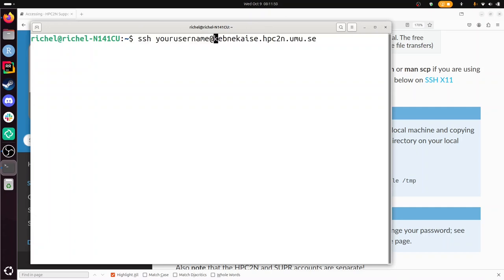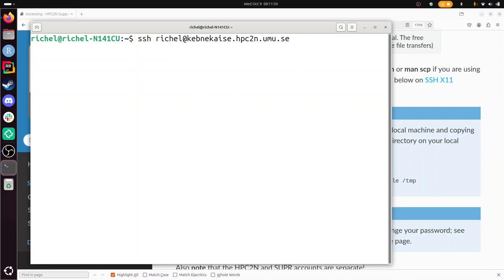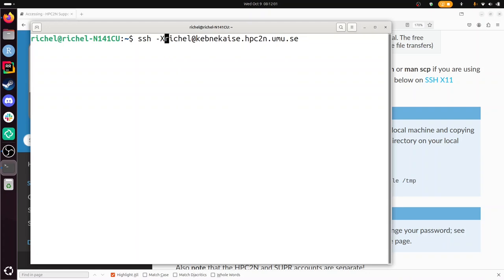I need to change my username. My HPC2N username is Richelle. I don't use X forwarding, otherwise I would have done this. I'm trying to do a minimal login here.